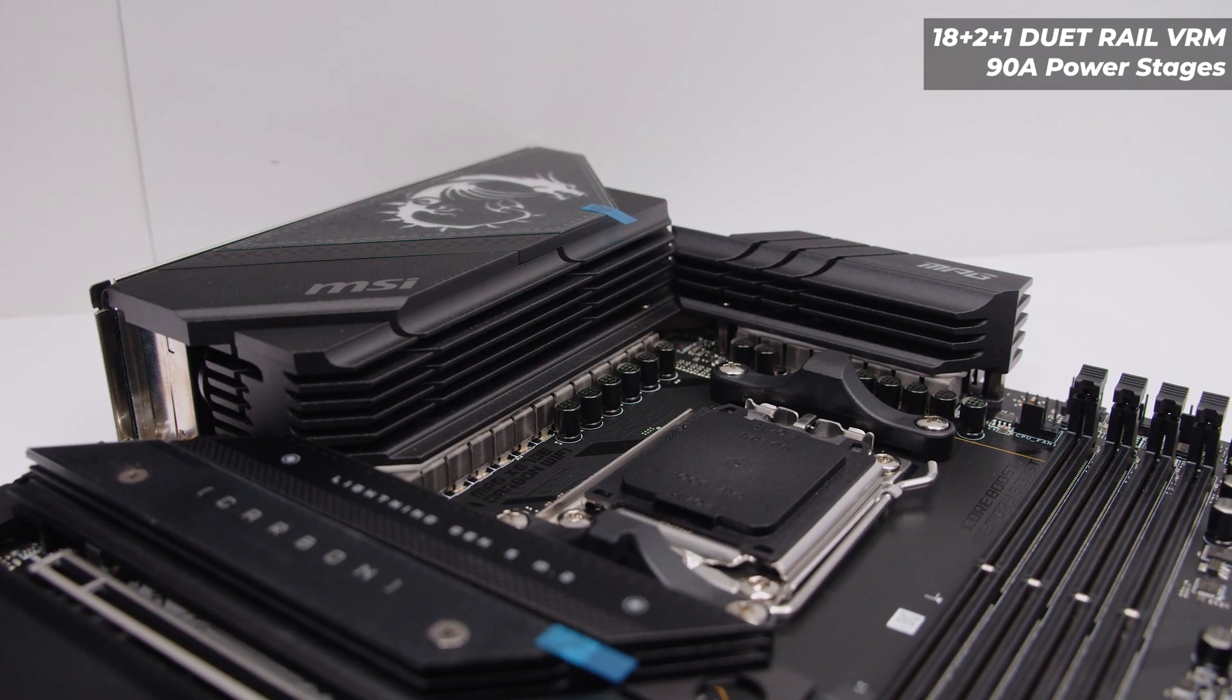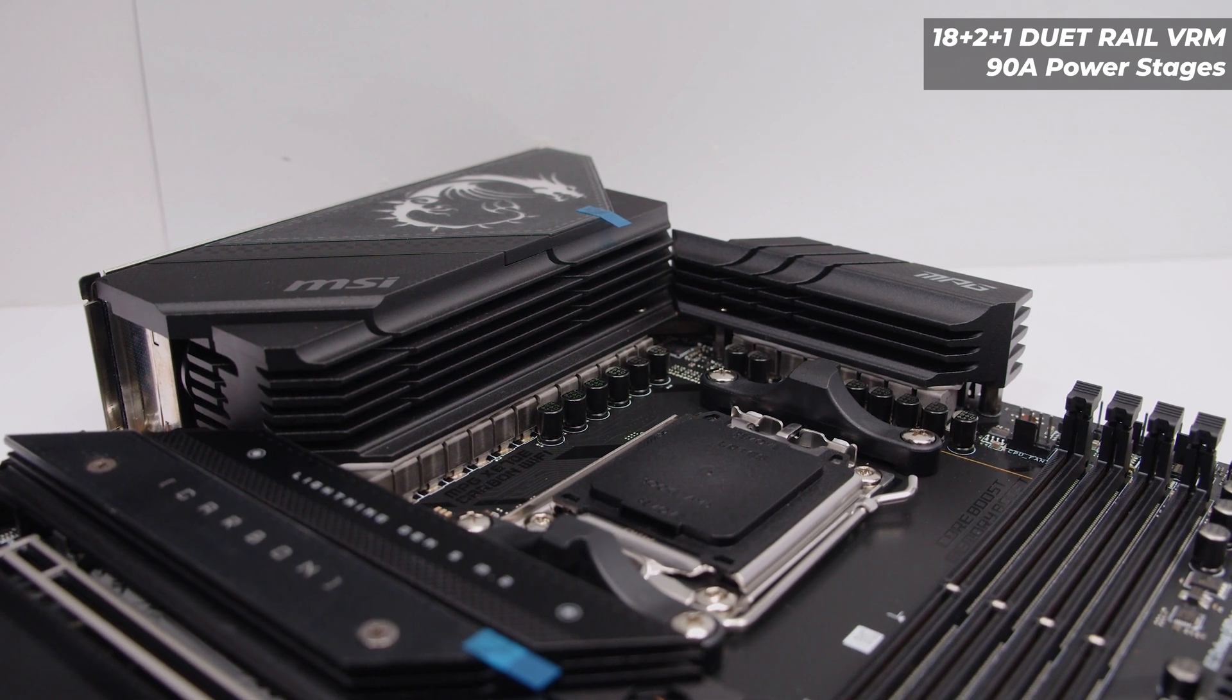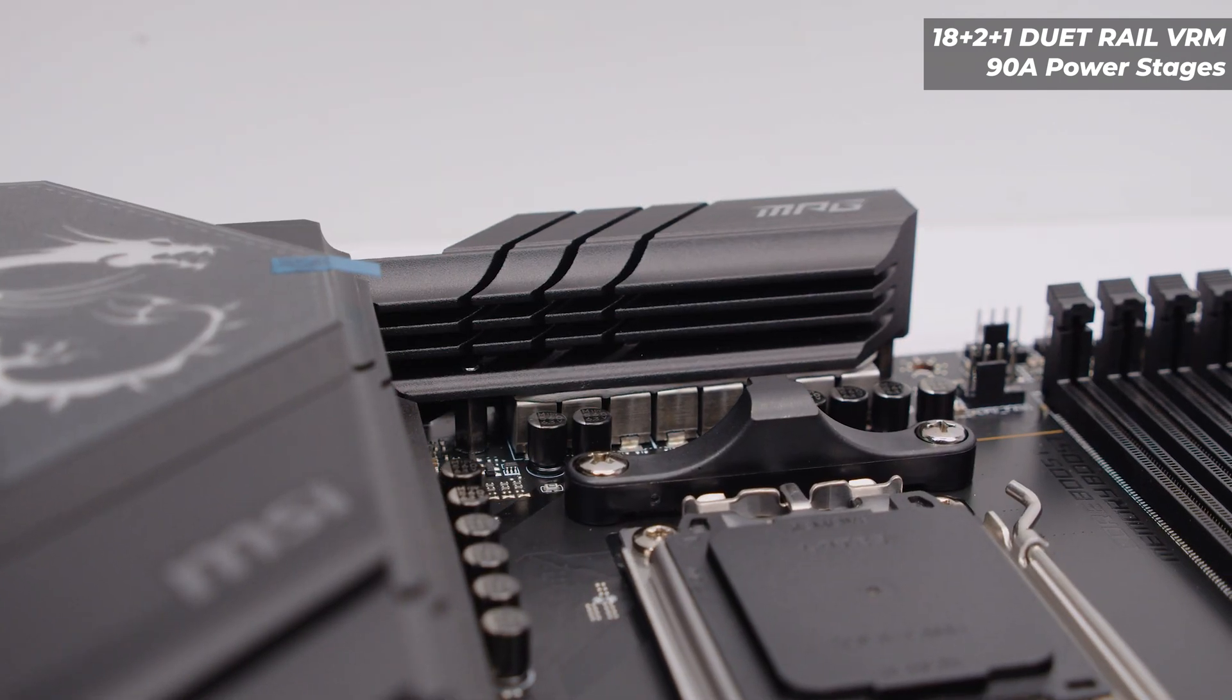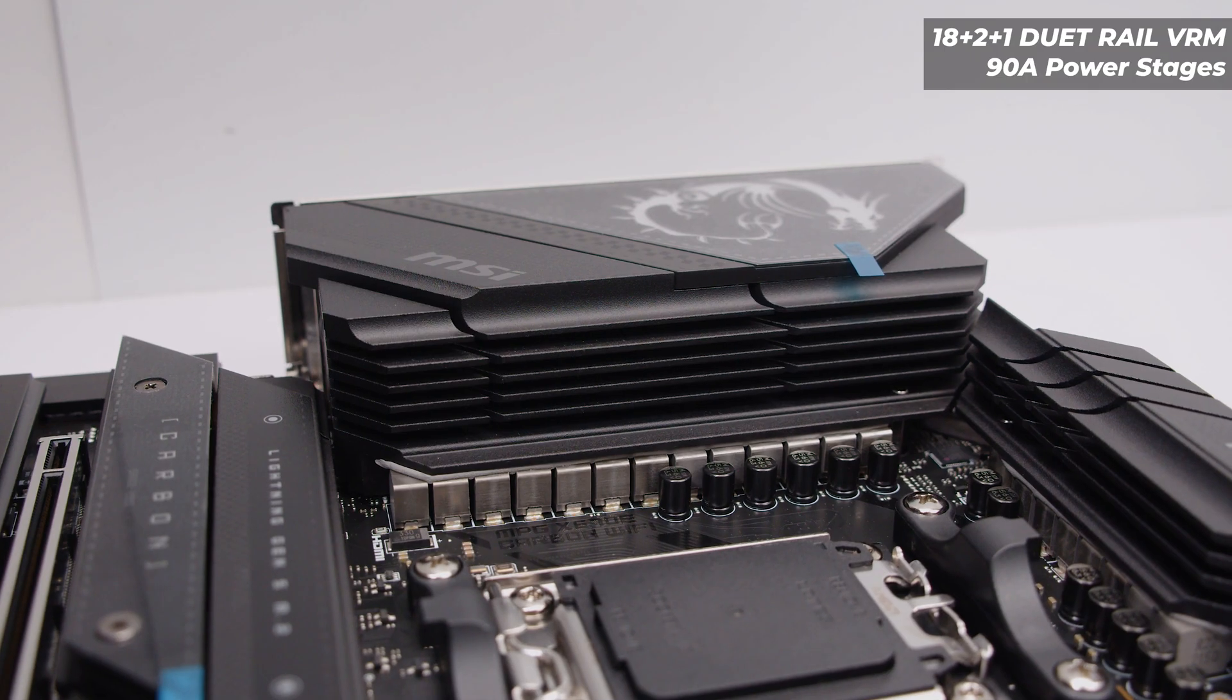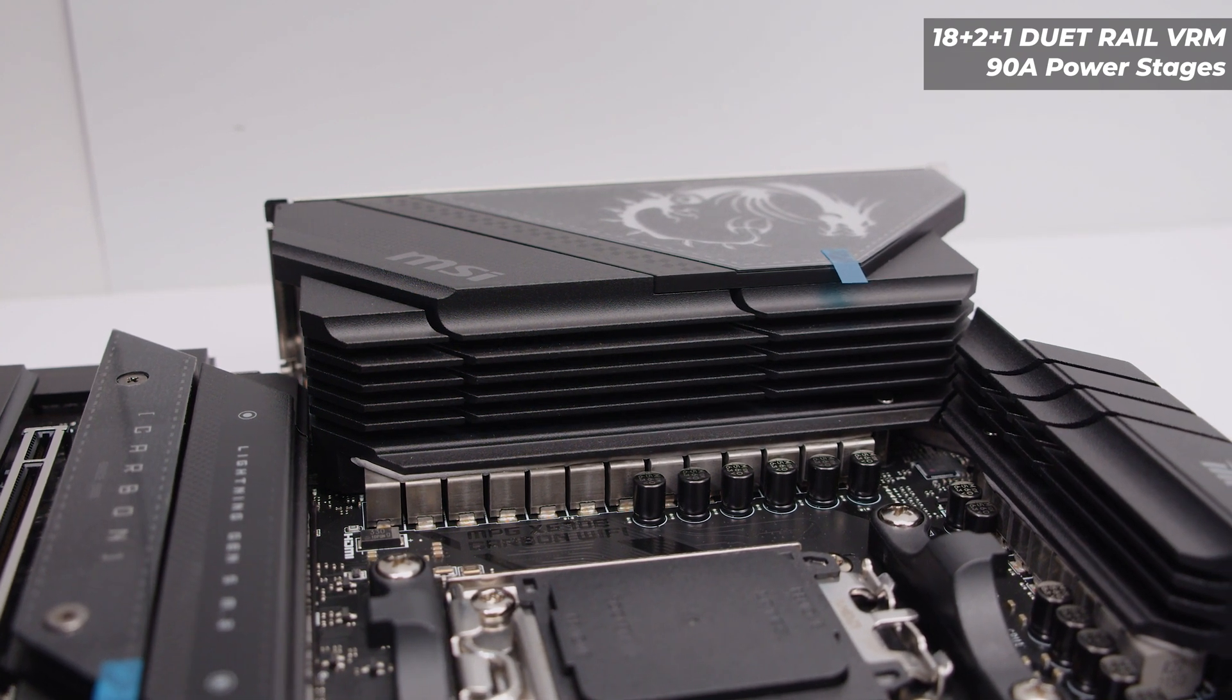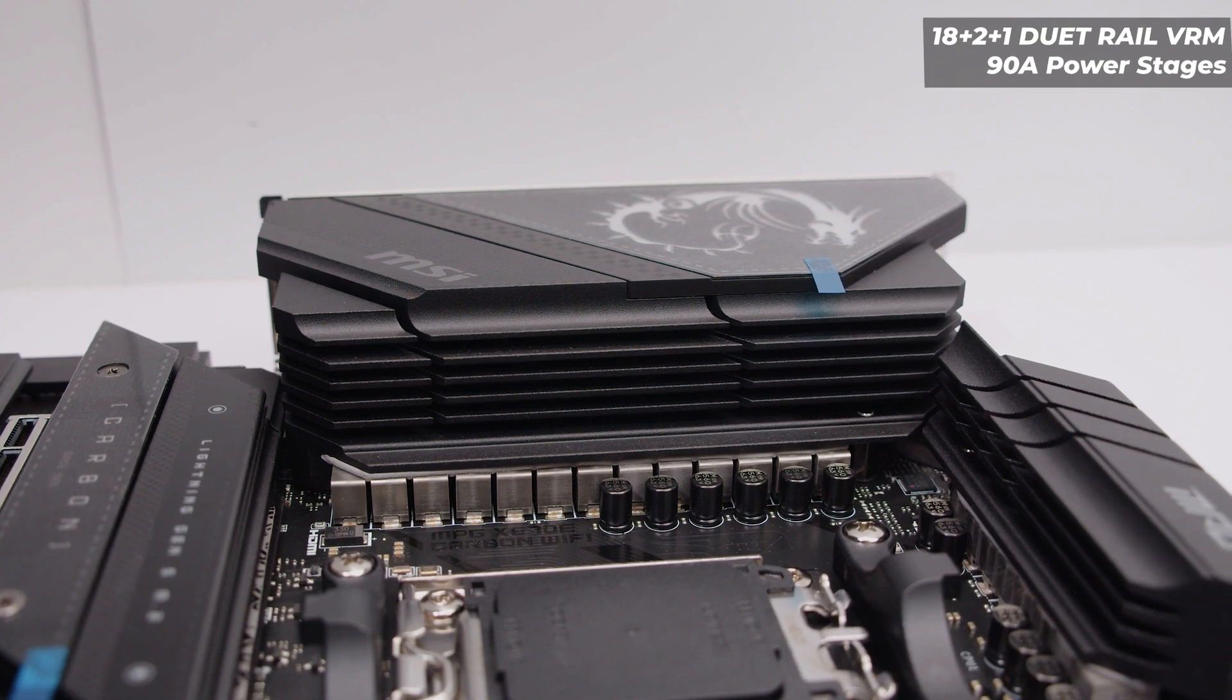For the VRM layout this board features an 18 plus 2 plus 1 phase dual rail power system with 90 amp power stages. You can see that there is quite adequate cooling for that VRM layout with basically the entire IO cover being a heat sink and that huge heat sink at the top, and both are connected via a heat pipe.